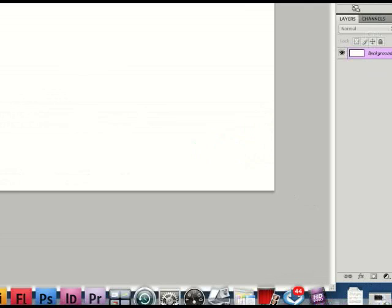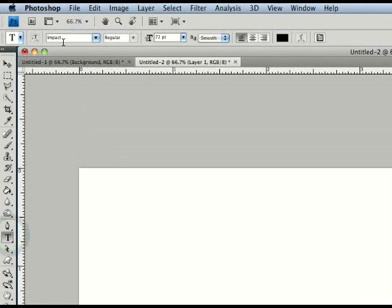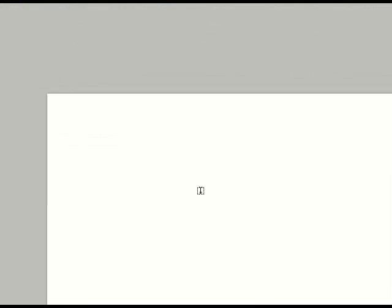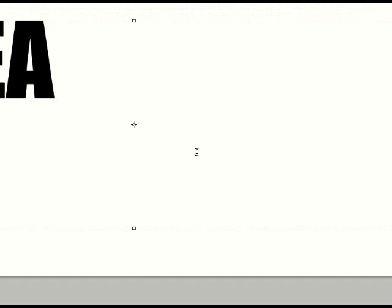Okay, so we're going to make a new layer here. Go to our type tool, have the Impact font, regular and 72 pixels. Type in whatever you want. Area 51.